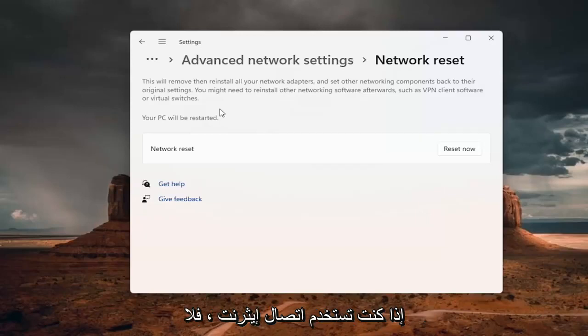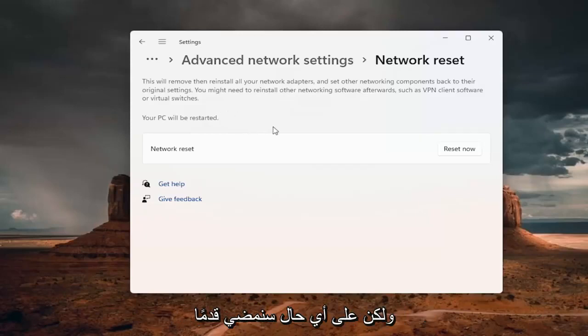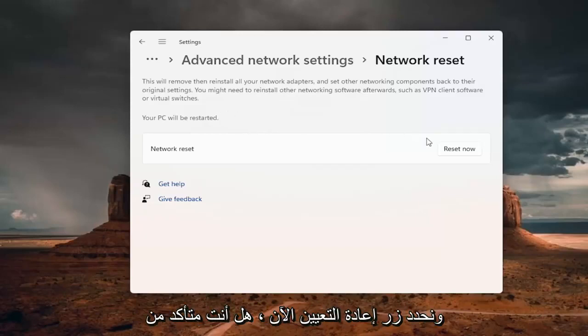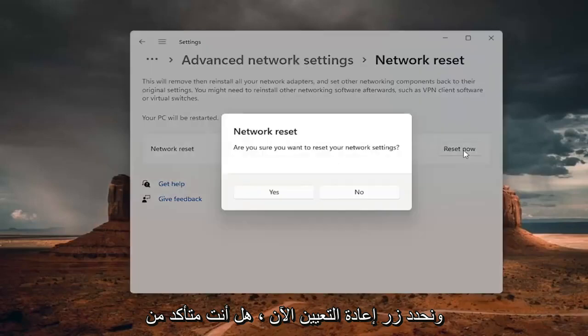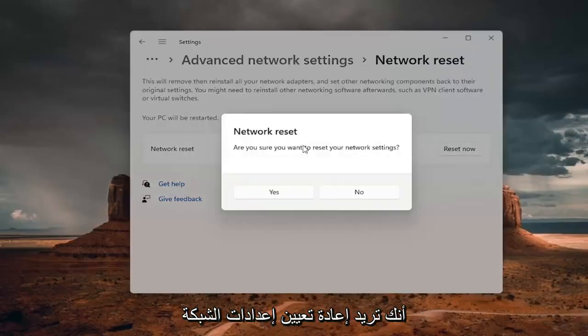If you're using an ethernet connection, you don't have to worry about that. But anyway, we're going to go ahead and select the reset now button. Are you sure you want to reset your network settings? Go ahead and select yes.